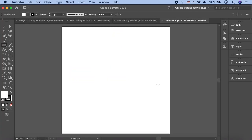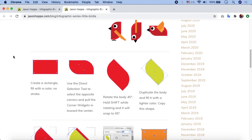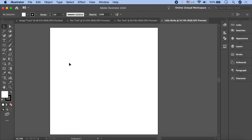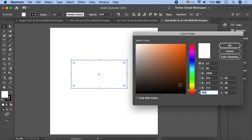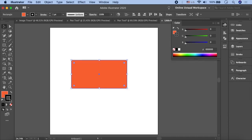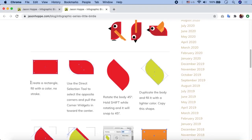Let's open Illustrator and create a new file, then follow the steps. Jason Hoppe says: create a rectangle, fill it with a color, and set no stroke. First understand each instruction, then apply it. So here we create a rectangle, assign any fill color you like, then click on the stroke and set it to none. Let's verify whether we have followed everything in the first step — rectangle created, fill with color, no stroke. First step complete.